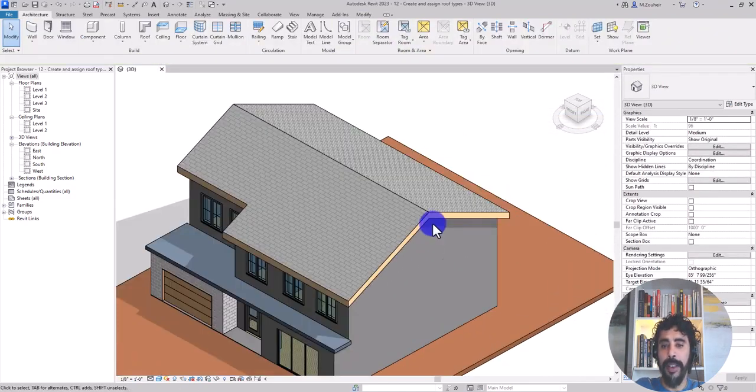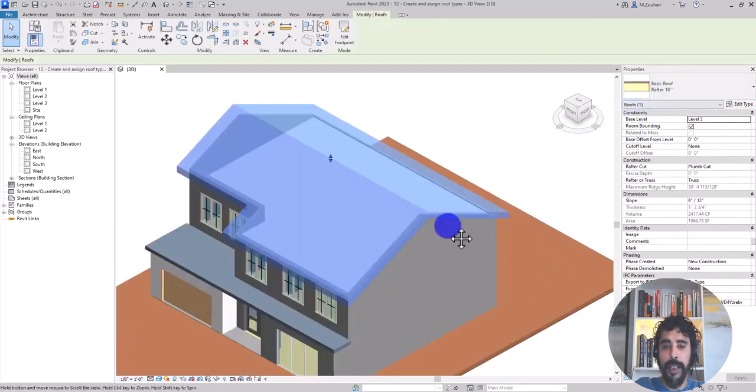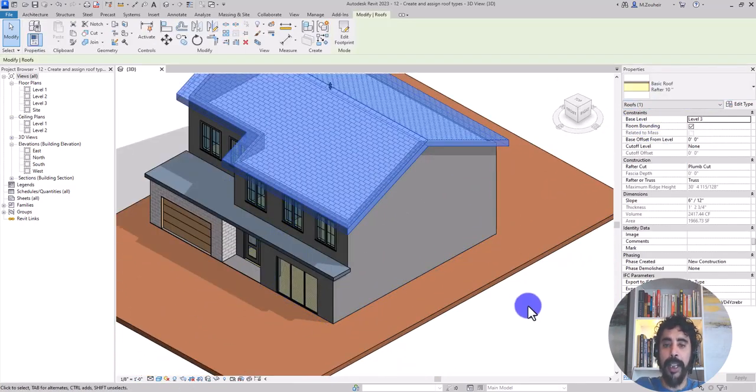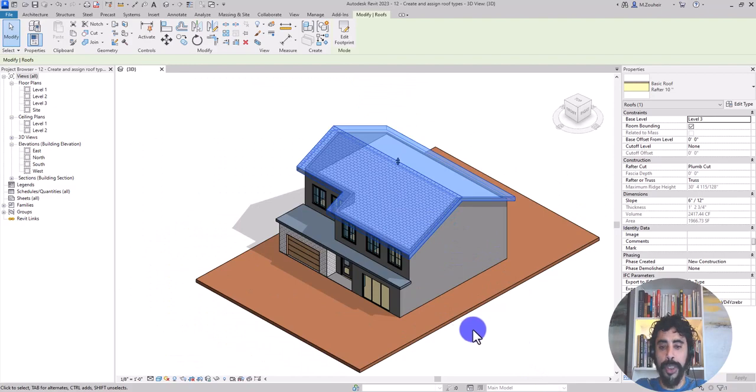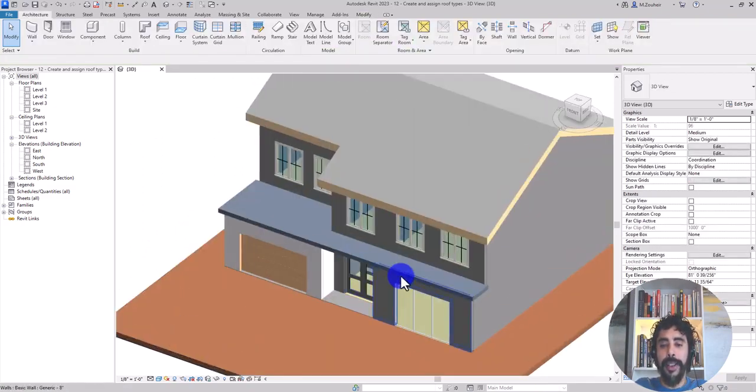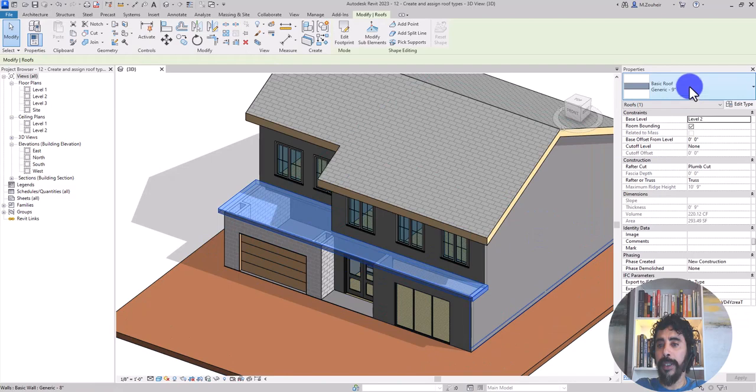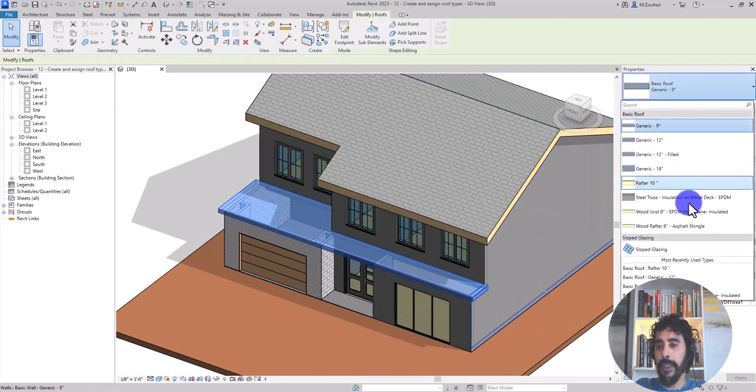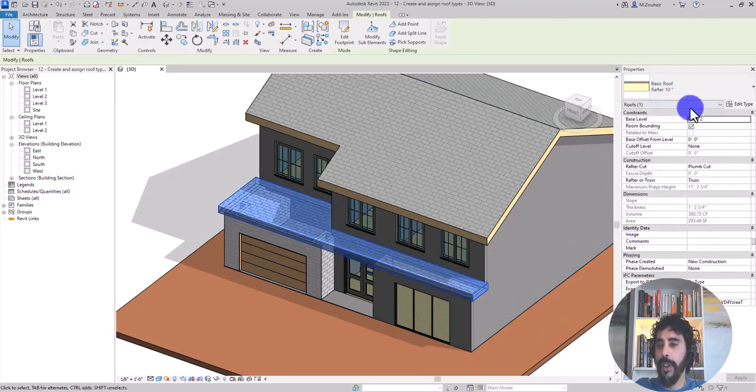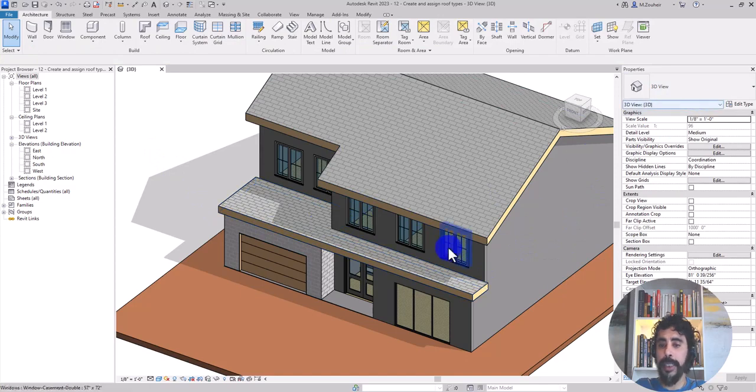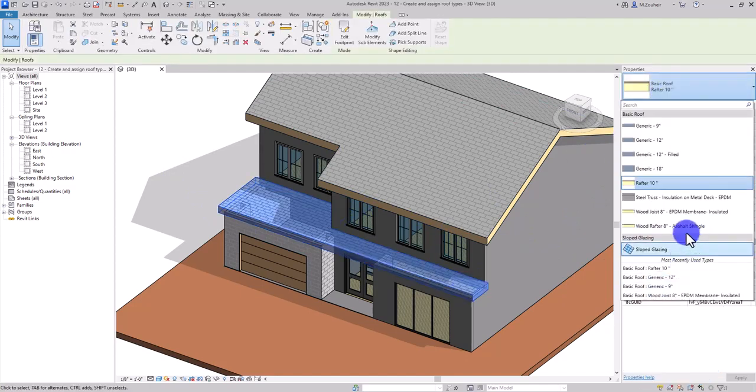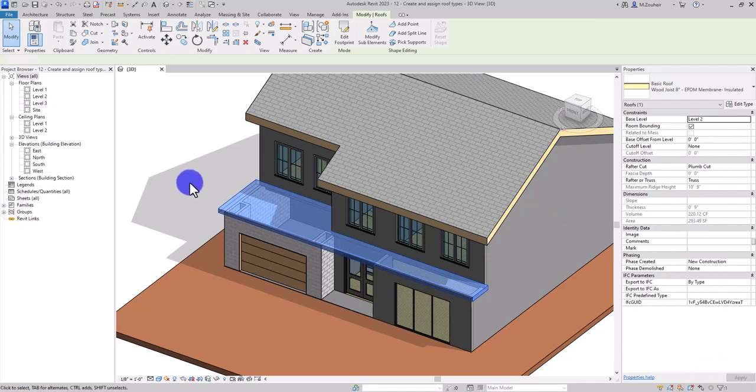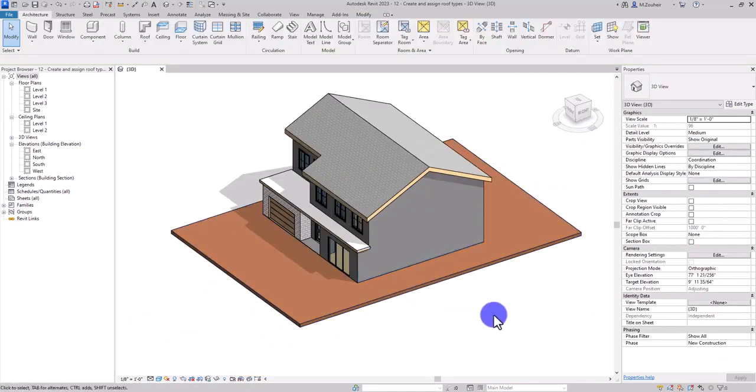Now I have my roof roughly 10 inches assigned to this model. Now we can select this roof and choose this one that we created. You see here now I can assign it or I choose another roof type. This is how you create a roof type.